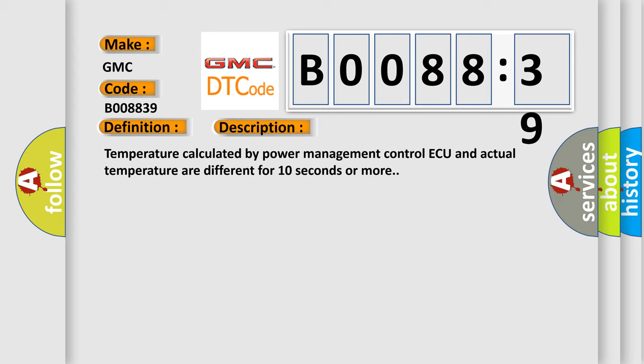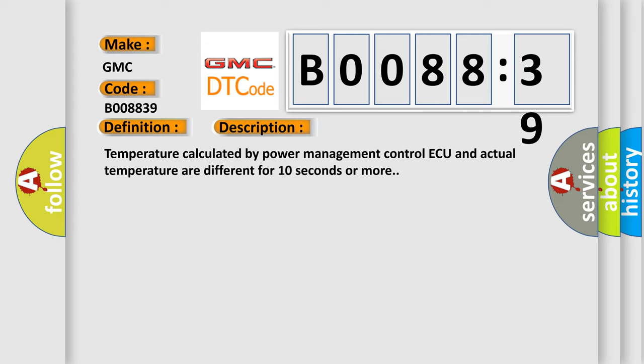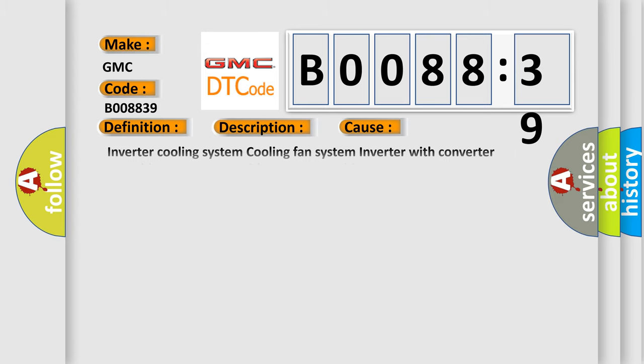This diagnostic error occurs most often in these cases: Inverter cooling system, cooling fan system, inverter with converter assembly, water pump with motor assembly signal has too few pulses. This subtype is used for failures where the control module measures too few pulses.